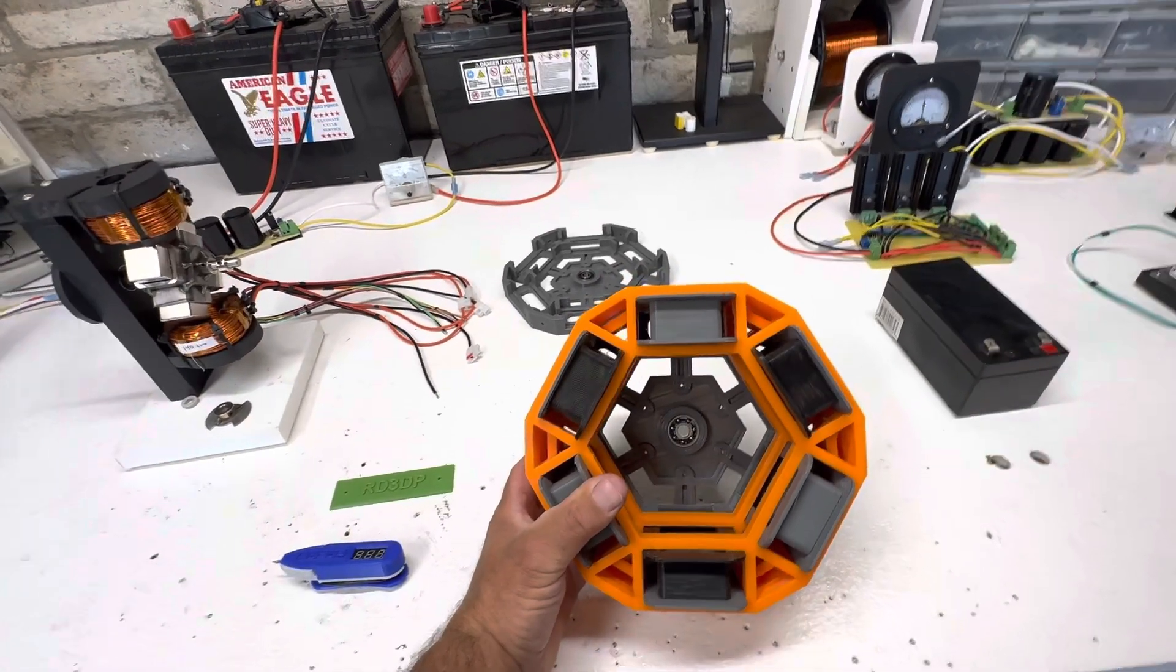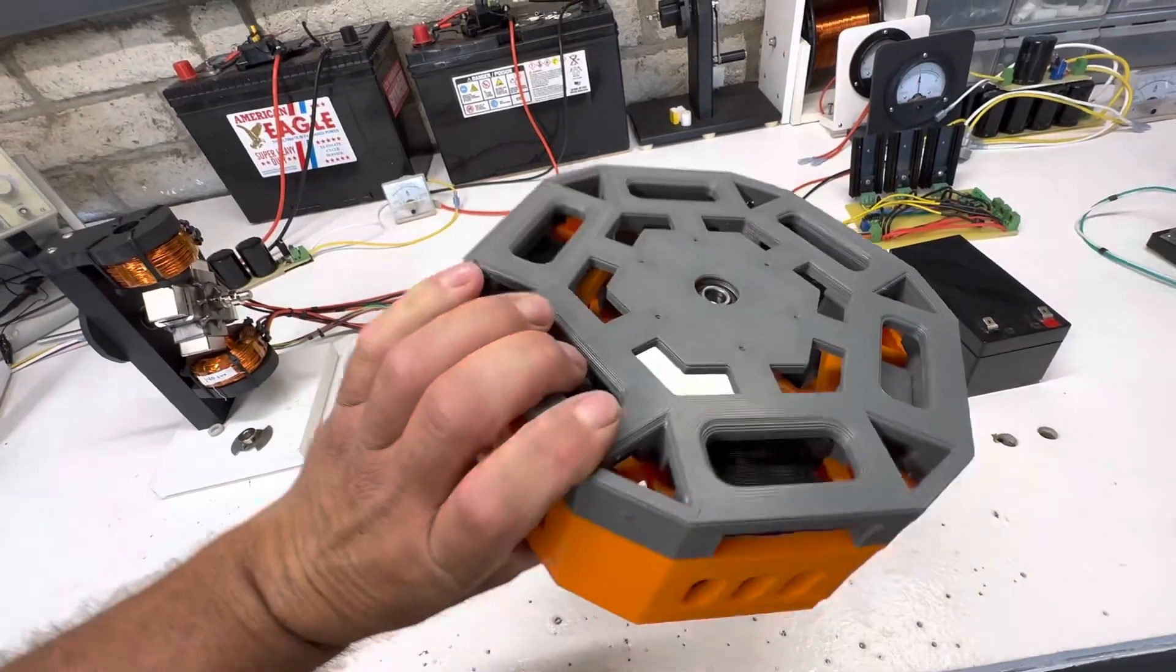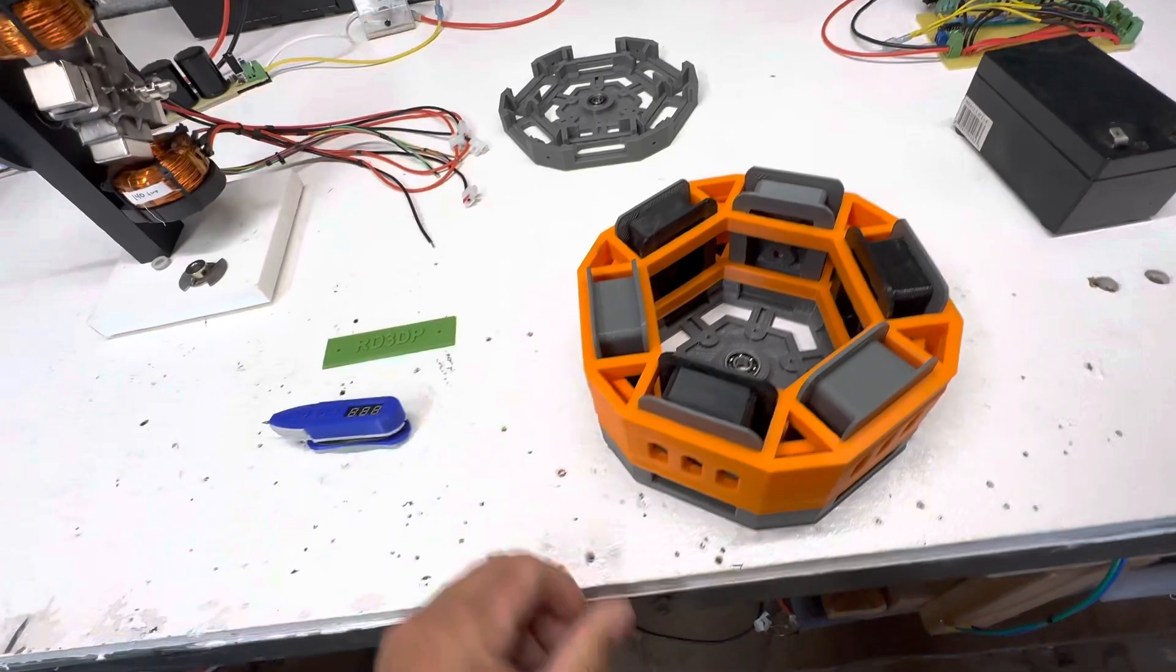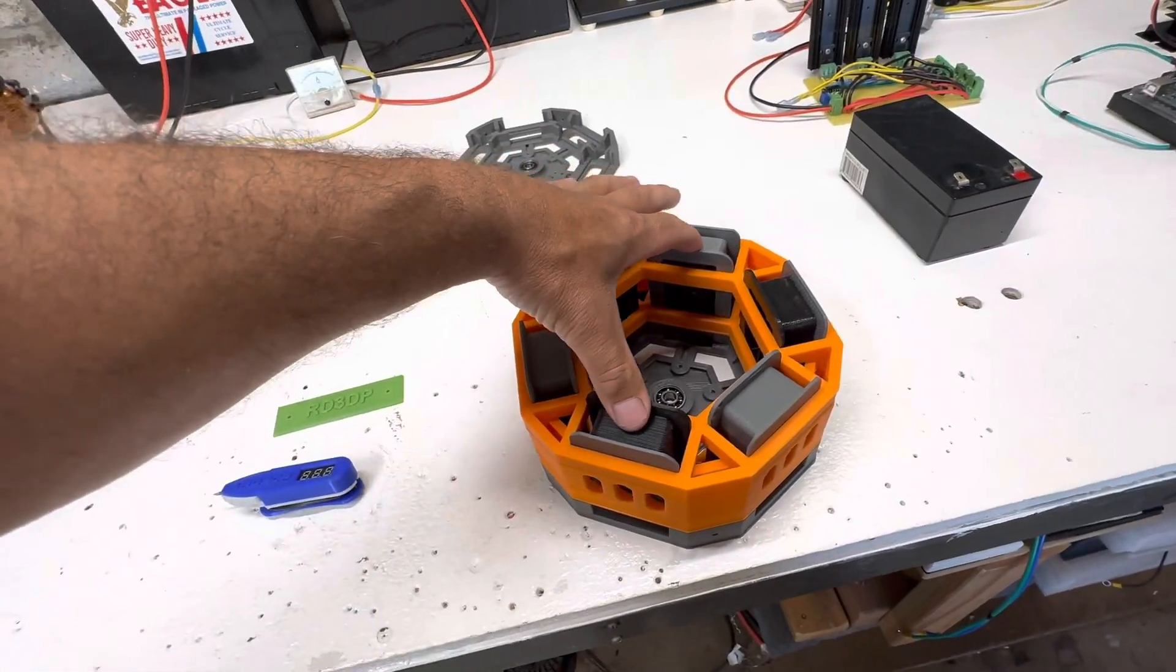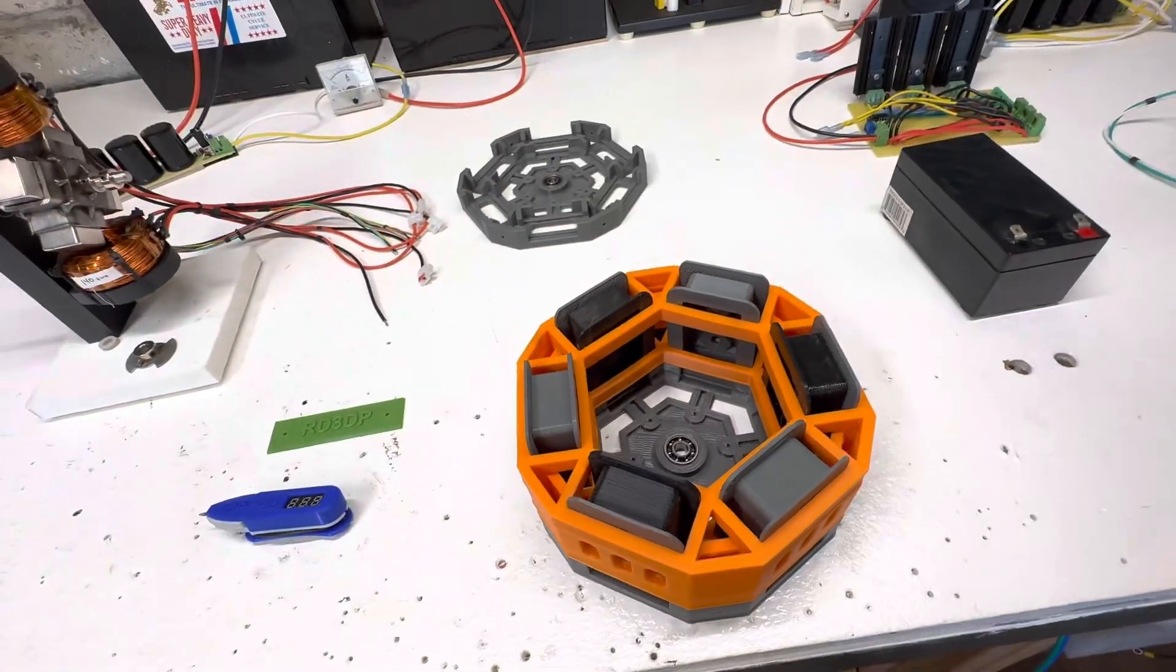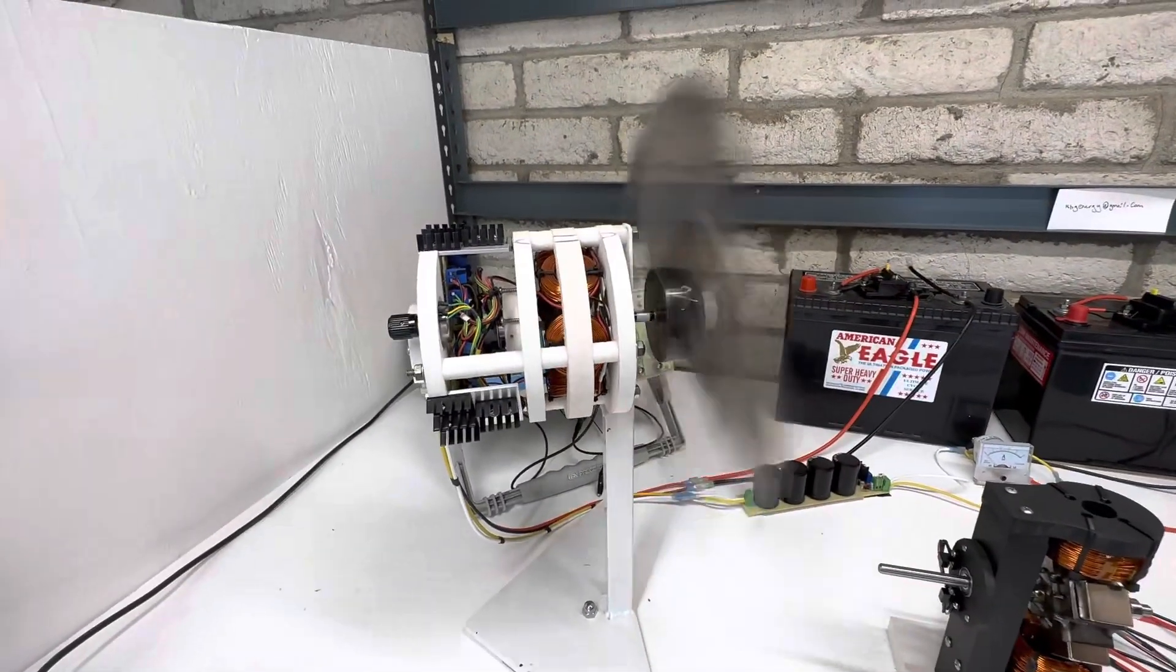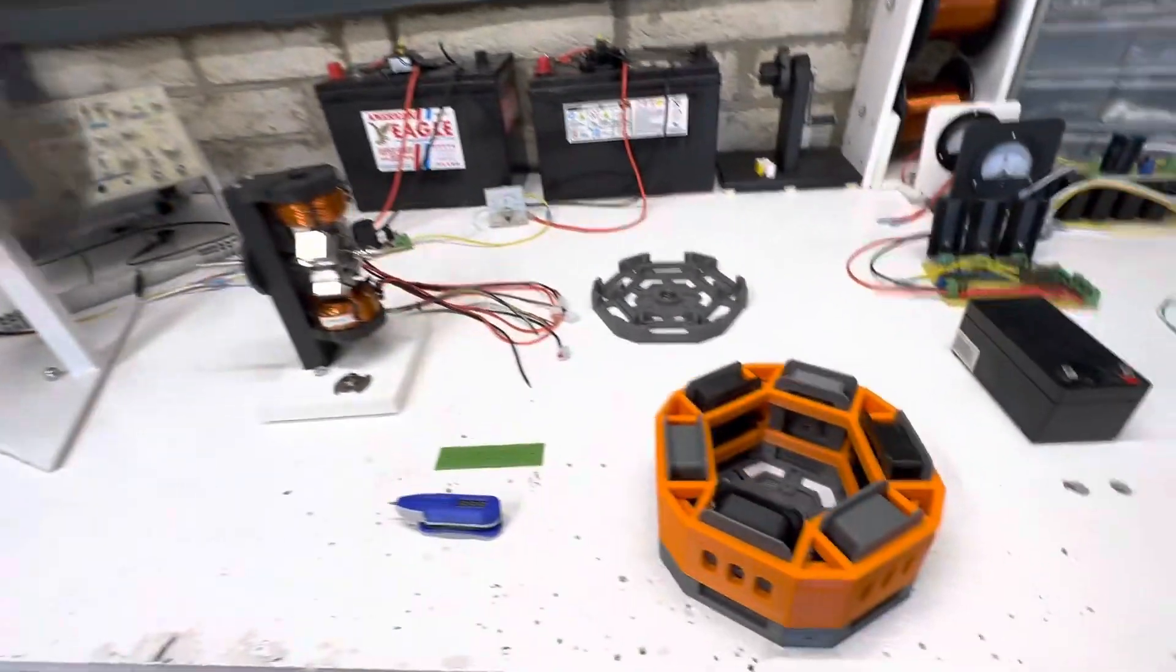RD3DP made this. Now this is all 3D printed. Very nice. So as you can see here, we have six coils. We'll have these two firing, these two firing, these two firing in series. This motor is basically just like this old fan motor I have right here, just a lot newer design.